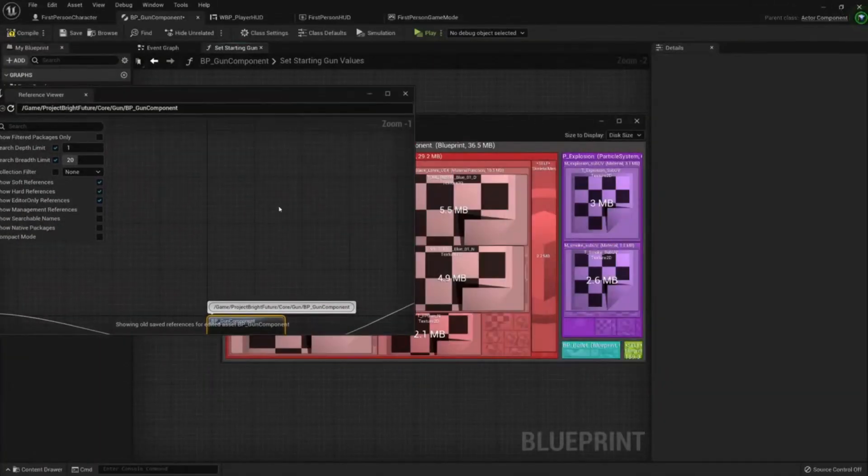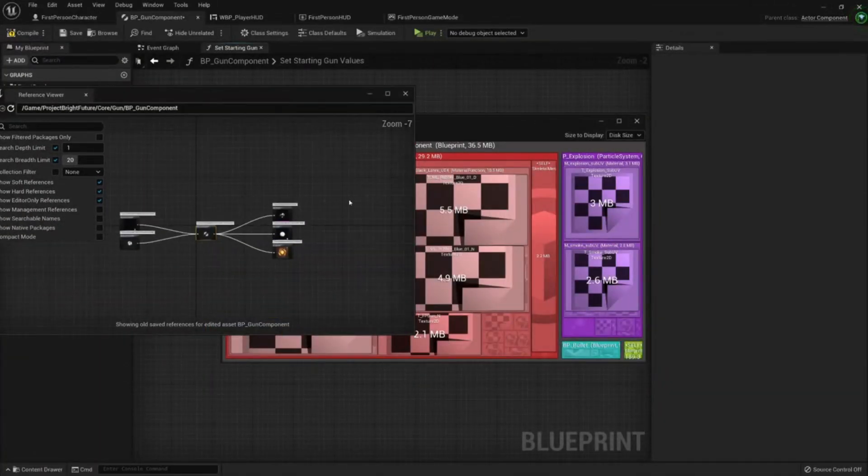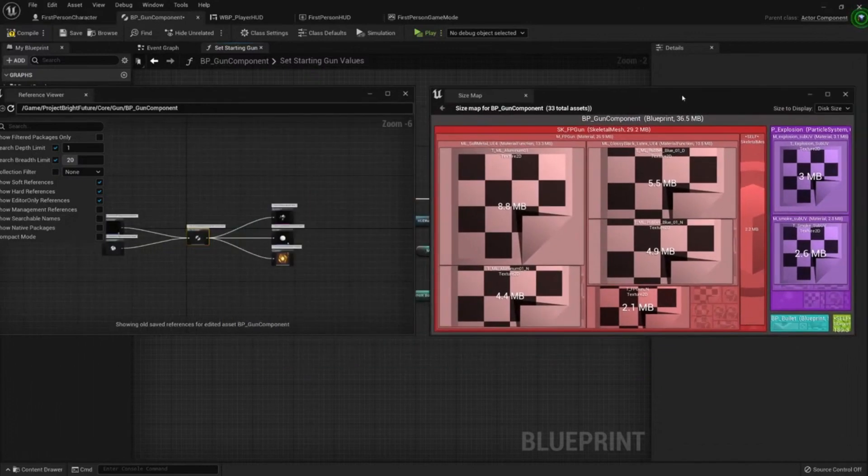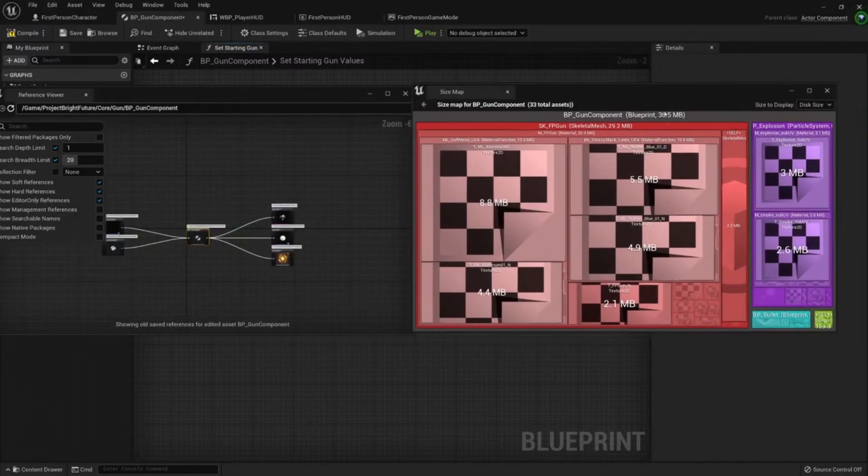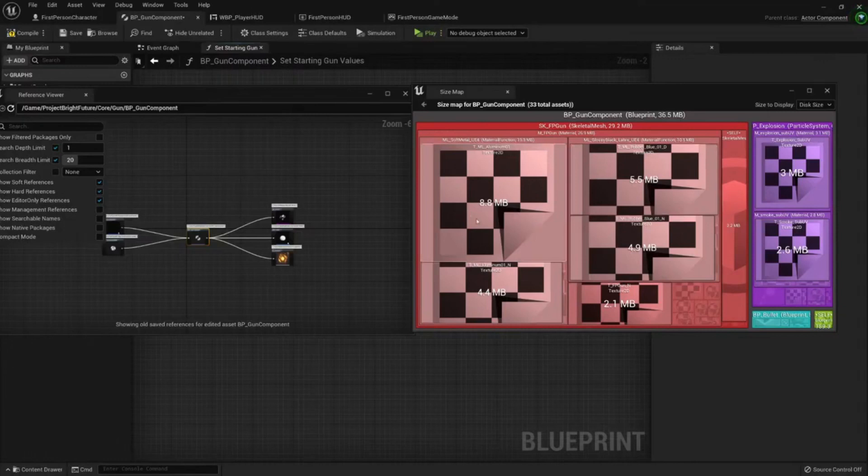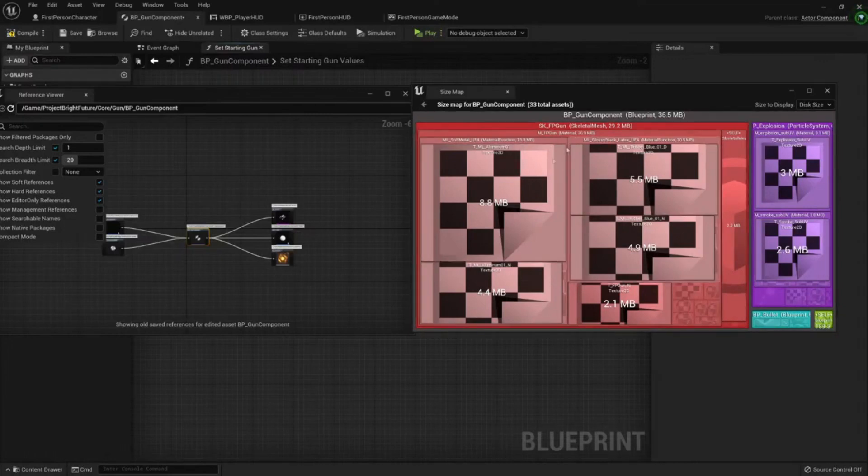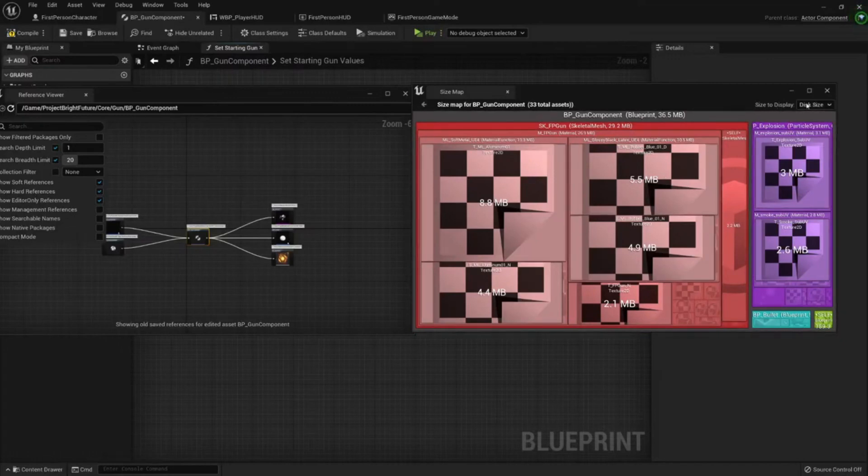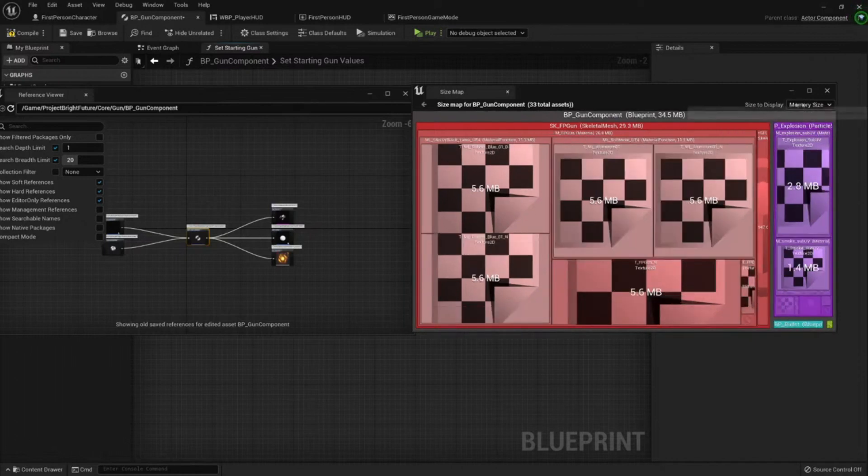We can see how much the size of them. For example, in my disk my gun has eight megabytes for this texture, and it can get a lot bigger if we change it to memory size.